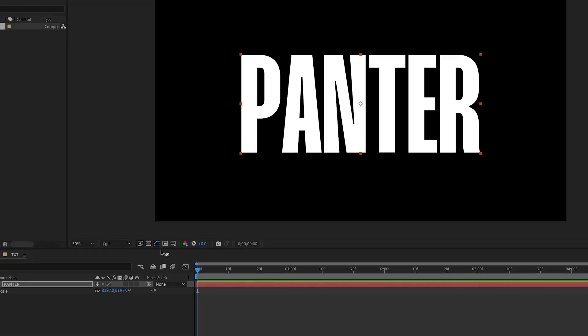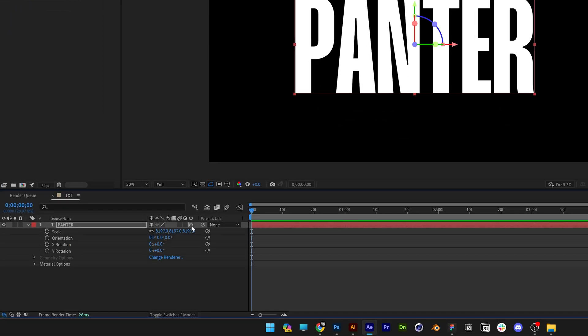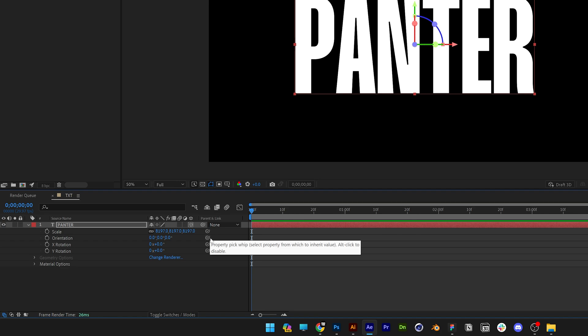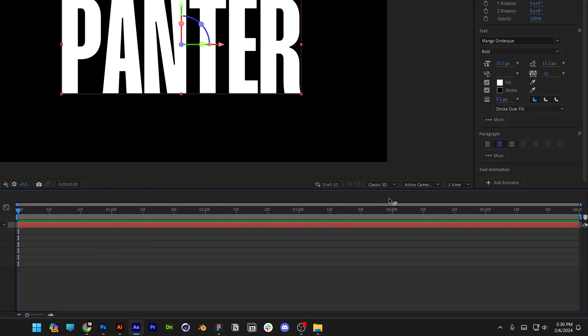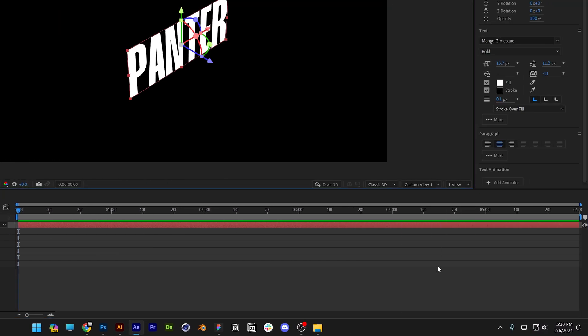From here we're going to need to activate the 3D so I'm going to go here where the little cube is and check it. If you don't have these settings you can go to toggle switch and it's going to switch it and the option is going to show up. Now we're going to change the camera view. Let's go to active camera, custom view 1.